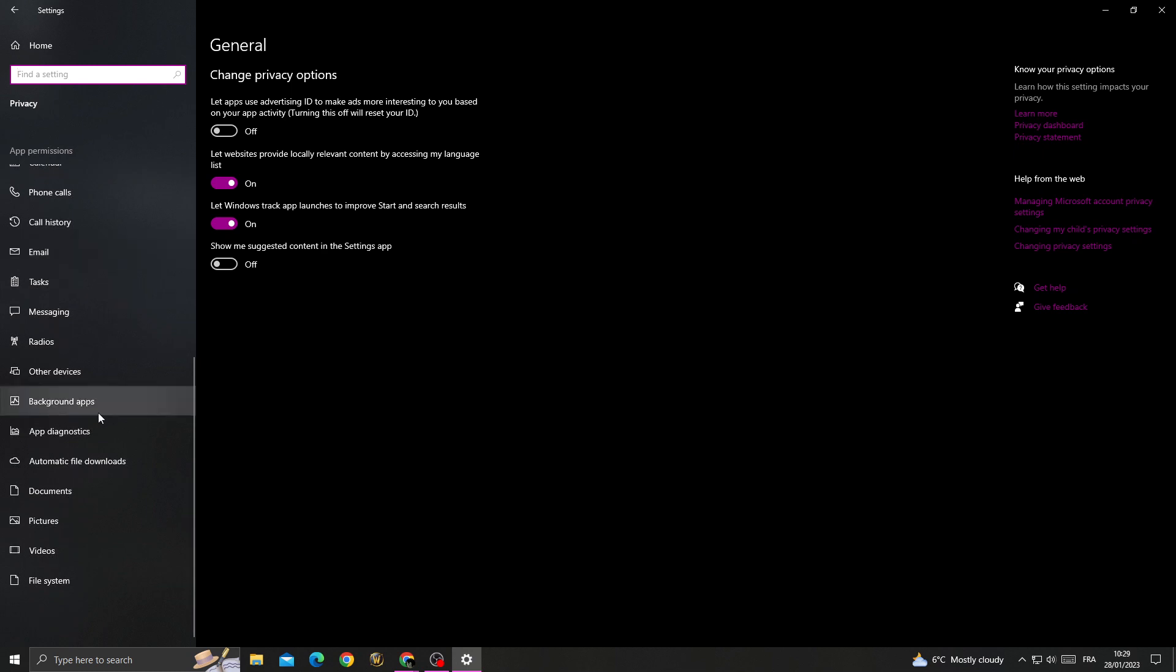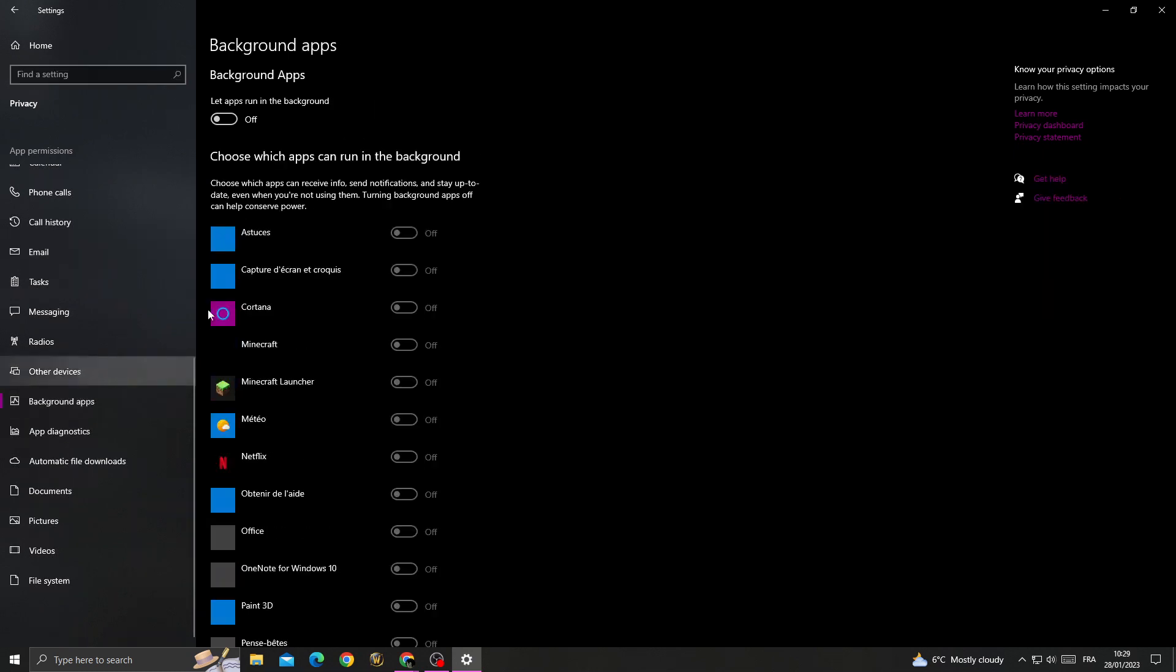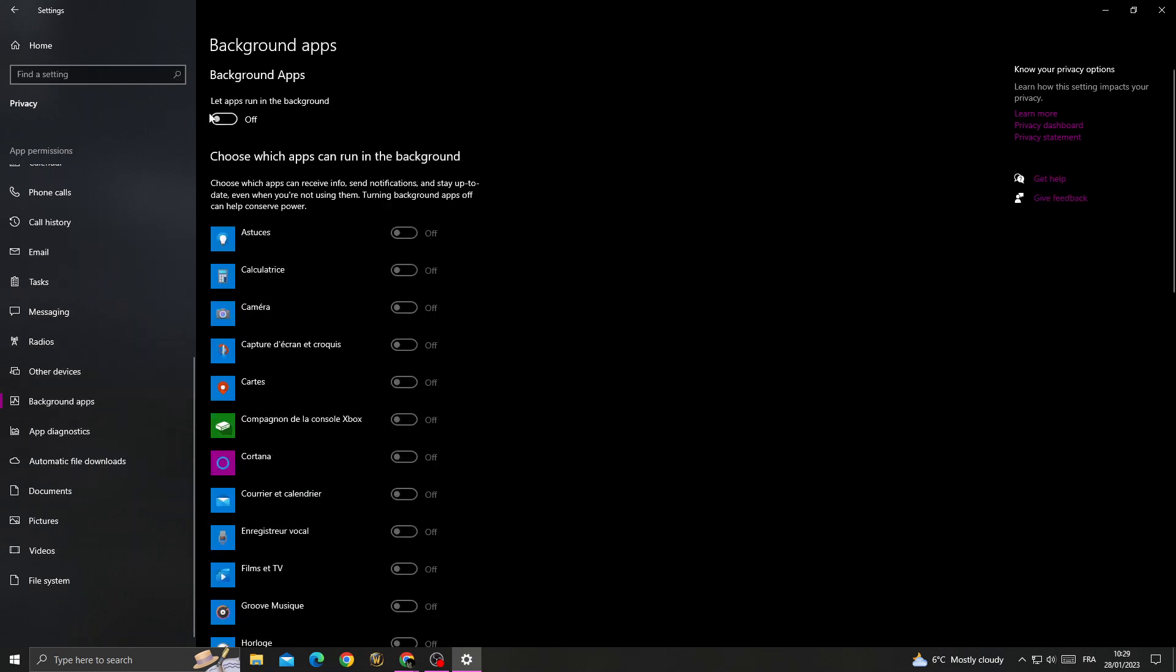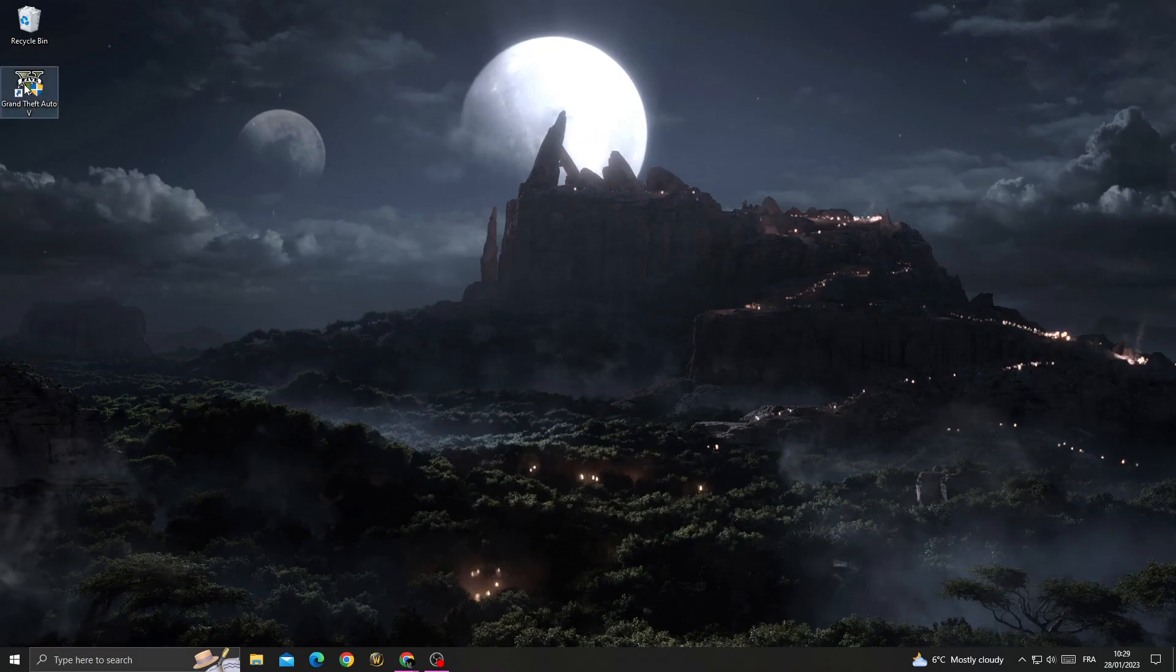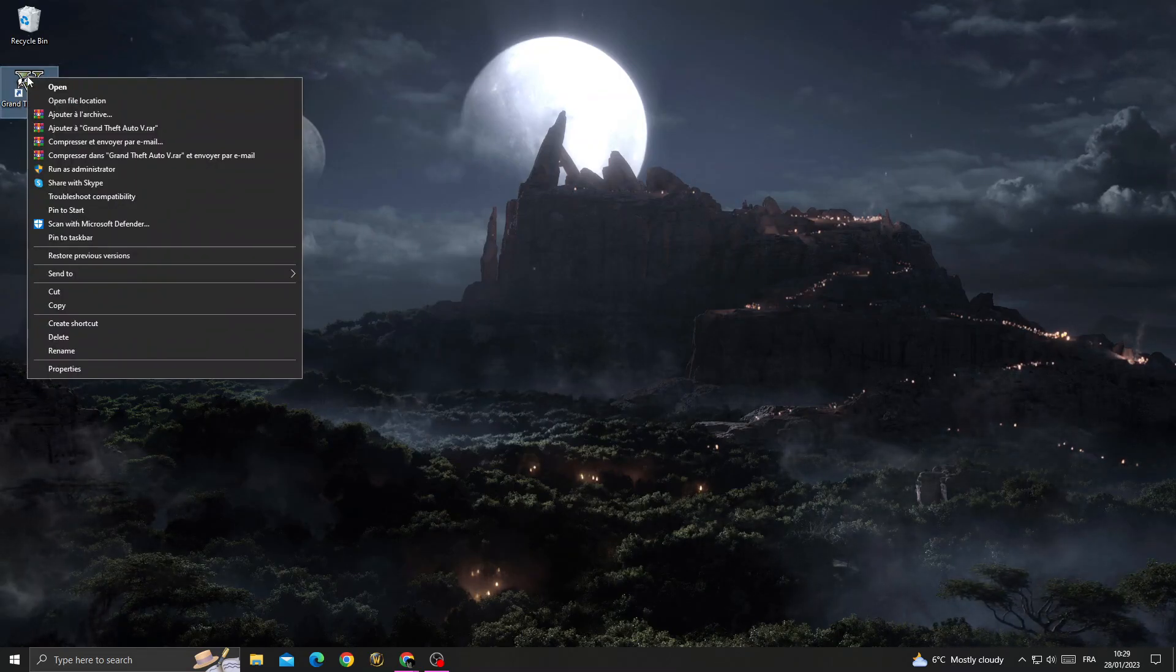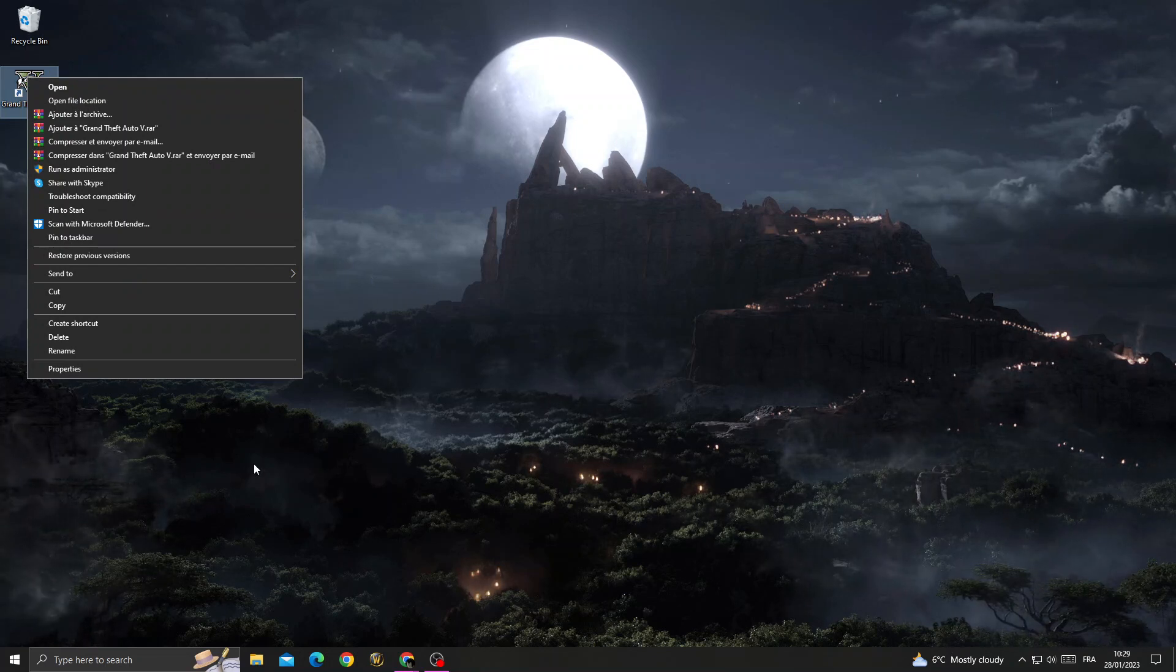Turn it off and go back. Then right-click on GTA 5 and click Properties.